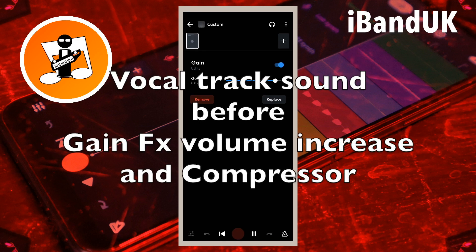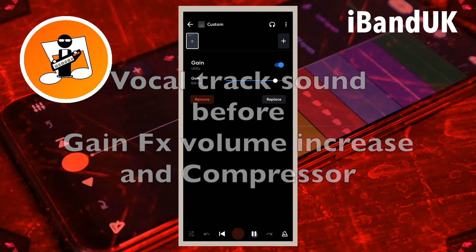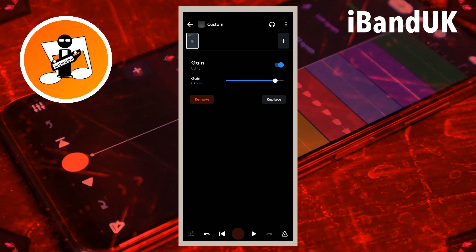Then tap on gain. This is a louder sound, and this is a quieter sound, and this is the louder sound again. Move the dot on the line to the right of the word gain all the way to the right to increase the gain.